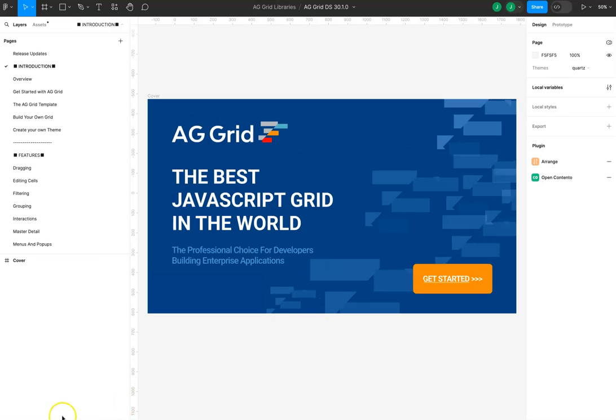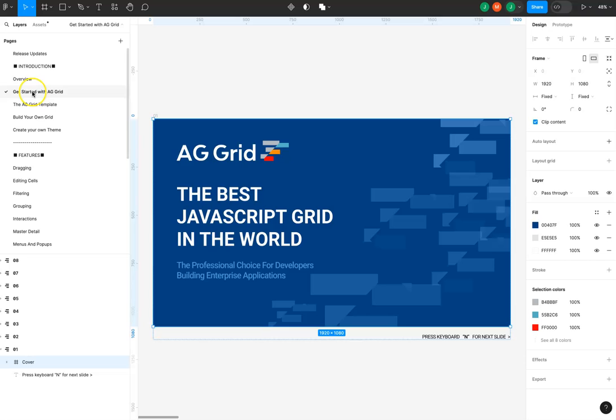Welcome to the Figma design system for AG Grid. Let's do a quick run-through of all the pages within the Figma library for this AG Grid design system. Getting started with AG Grid will explain all the features in the grid and how to use them.